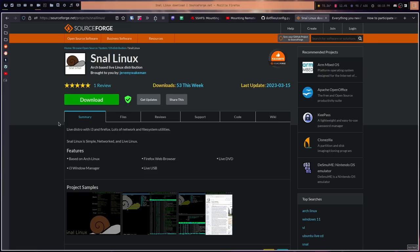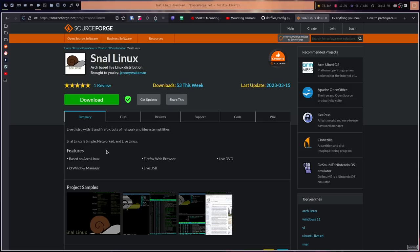Live distro with i3 and Firefox. Lots of network and file system utilities. That's what Snail Linux is. It does seem to be an acronym for Simple Networked and Live. That seems to be the acronym of what this actually stands for. But again, I'm not sure what good it is without persistence. But we're going to go ahead and take a look at it. So let's go ahead and jump in.